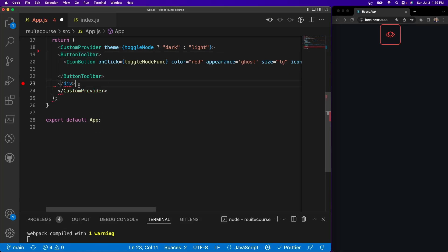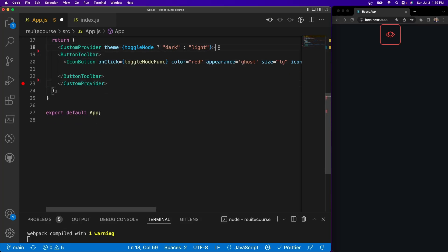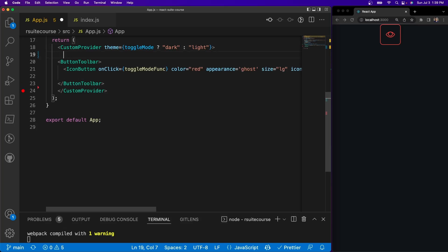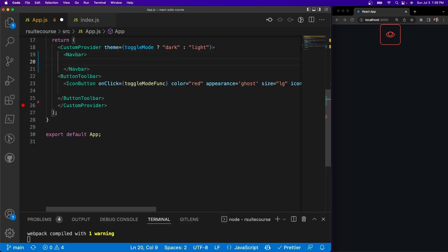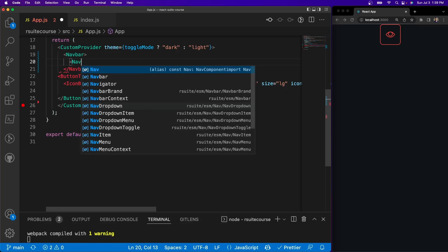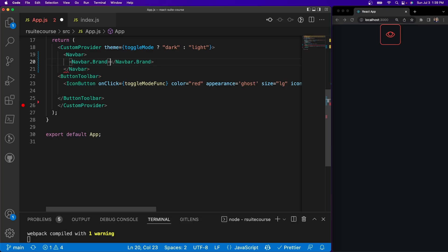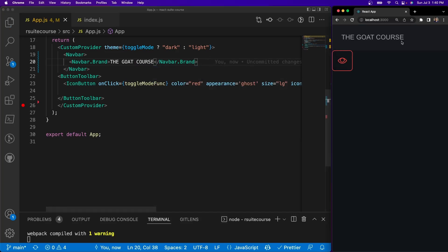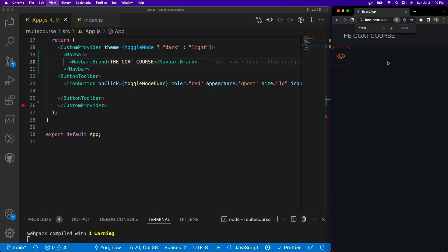I'm going to get rid of my divs here since we don't need them at all. Inside of my custom provider, I'm going to add a Navbar. Inside of here is where we're going to be adding all of our stuff. First, let's give it some brand recognition — I'll do Navbar.Brand. Inside of here we can put images, words, whatever we want. In this case I'll call it the Goat Course. So now we have a basic navbar with branding. It extends all the way and we have our branding right there.